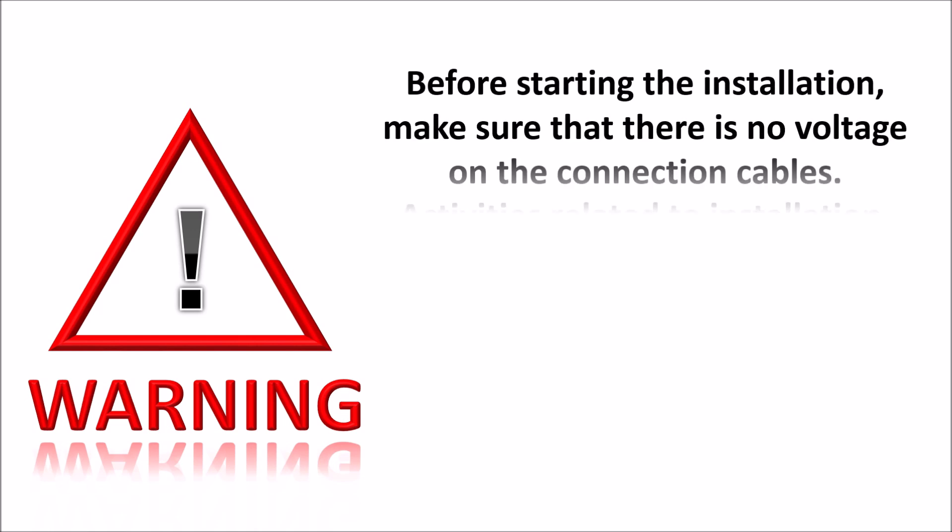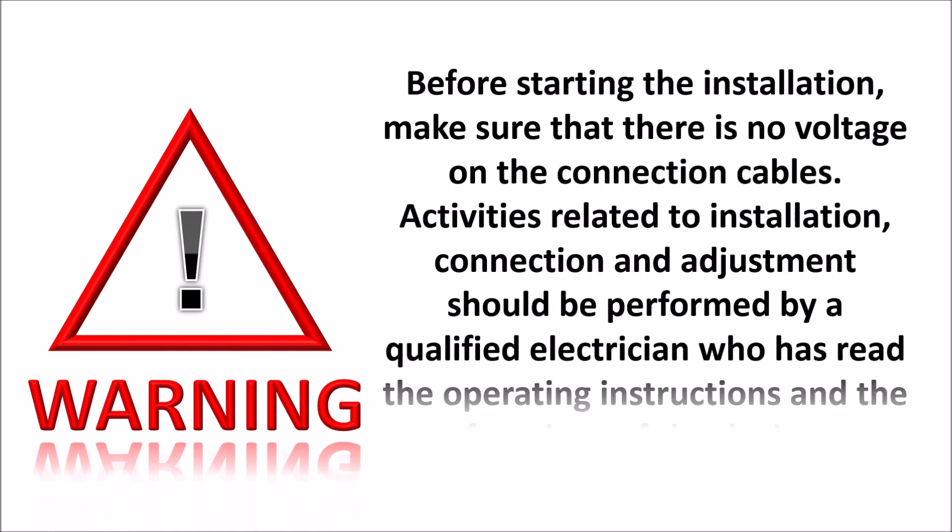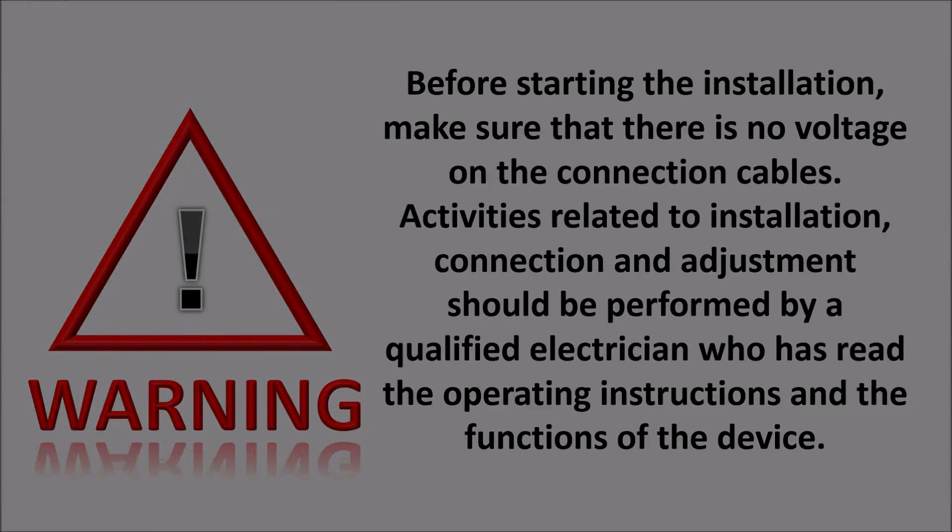Before starting the installation, make sure that there is no voltage on the connection cables. Activities related to installation, connection and adjustment should be performed by a qualified electrician who has read the operating instructions and the functions of the device.